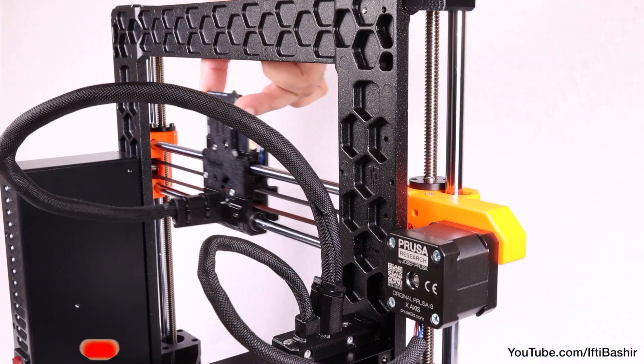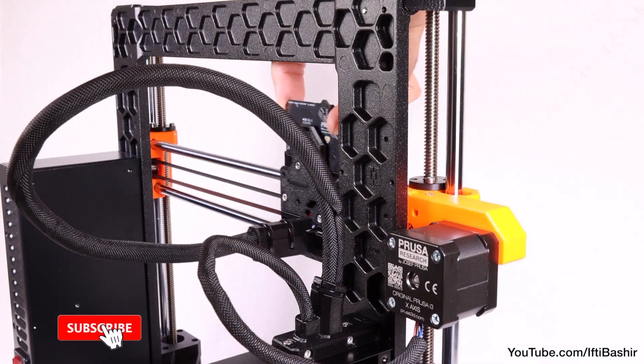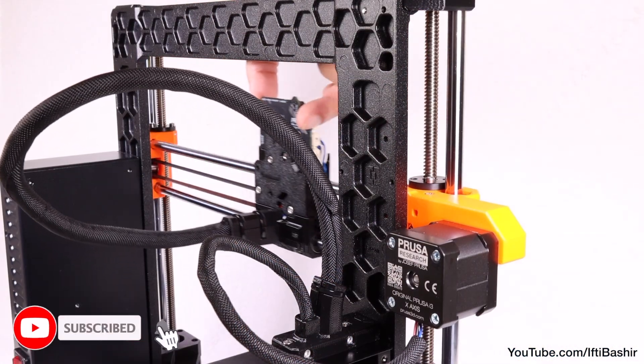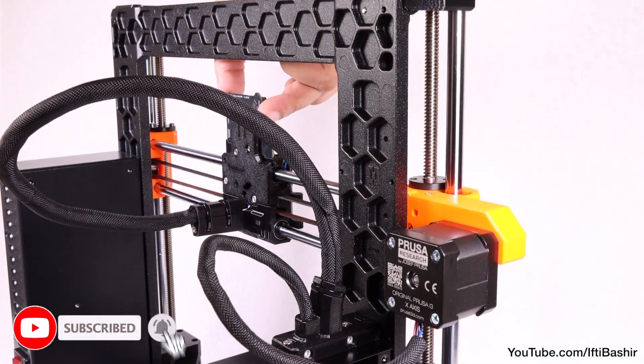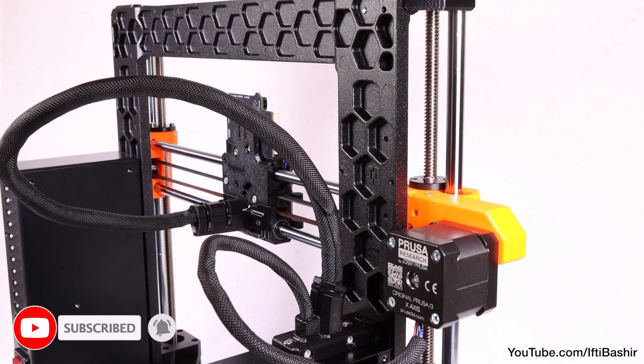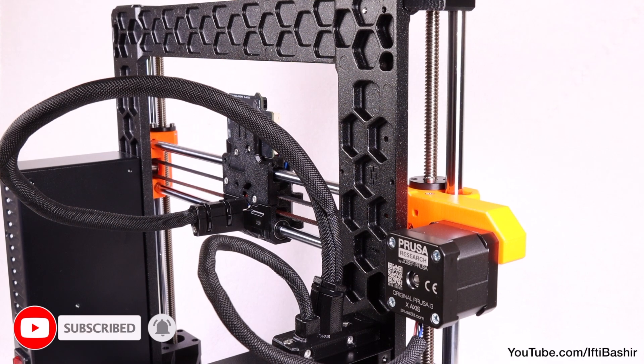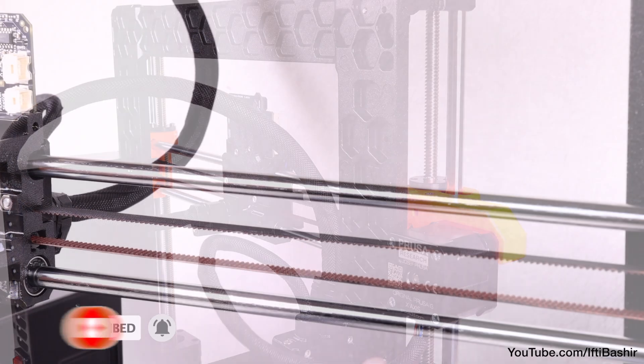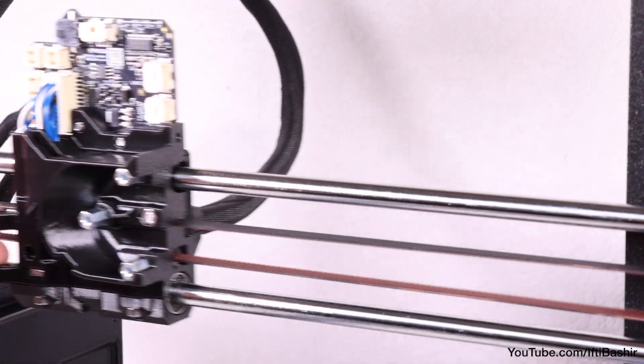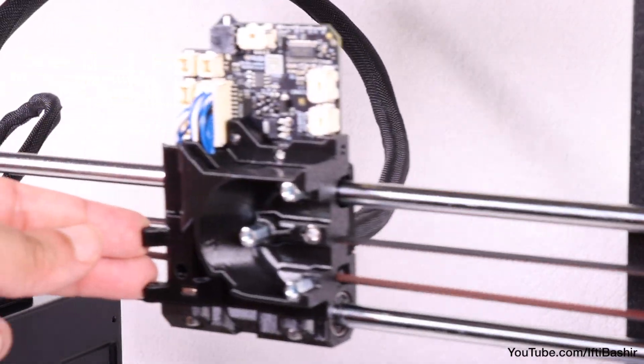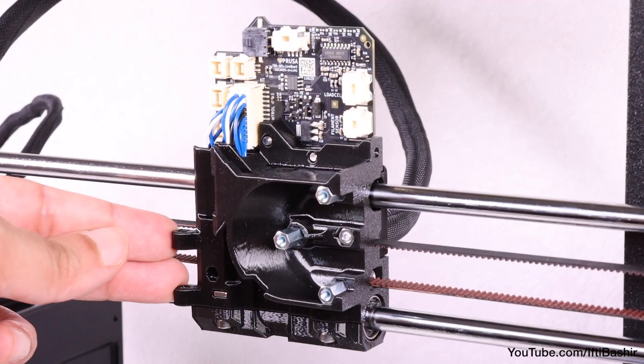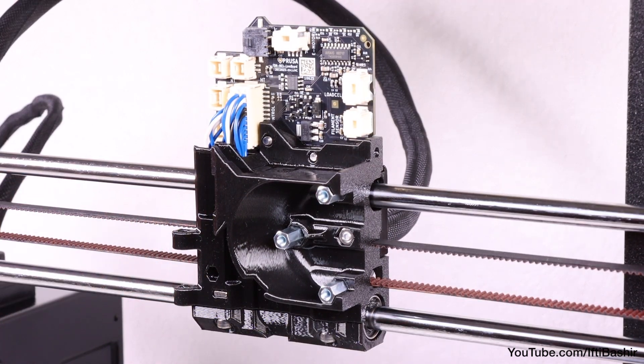And that brings us to the end of our Z-axis assembly. The printer is really starting to take shape now, so in the next chapter we'll continue to concentrate on the carriage, and build up the main extruder.